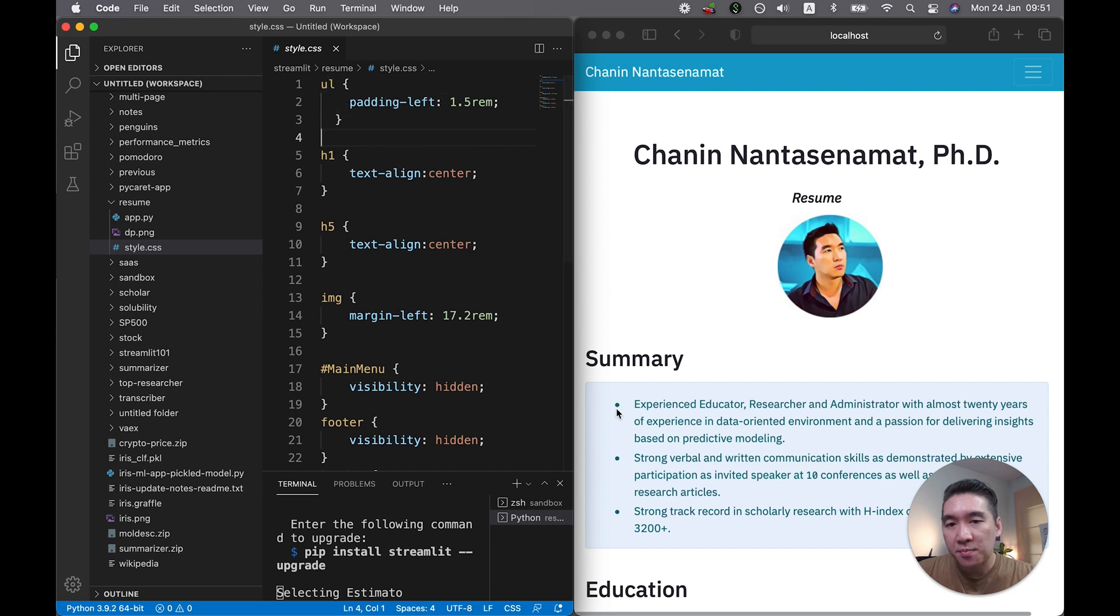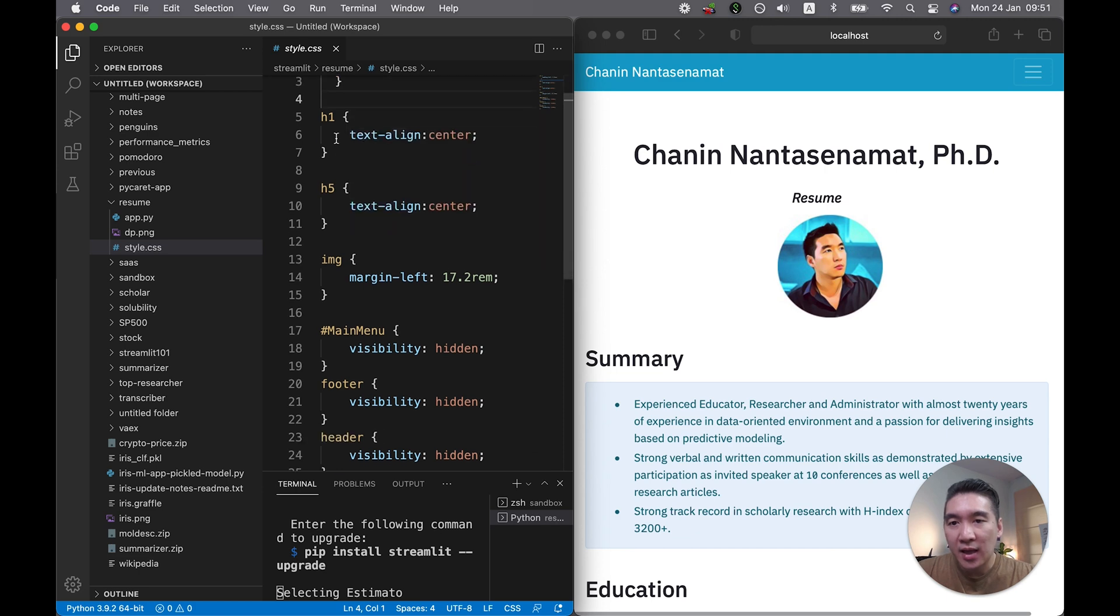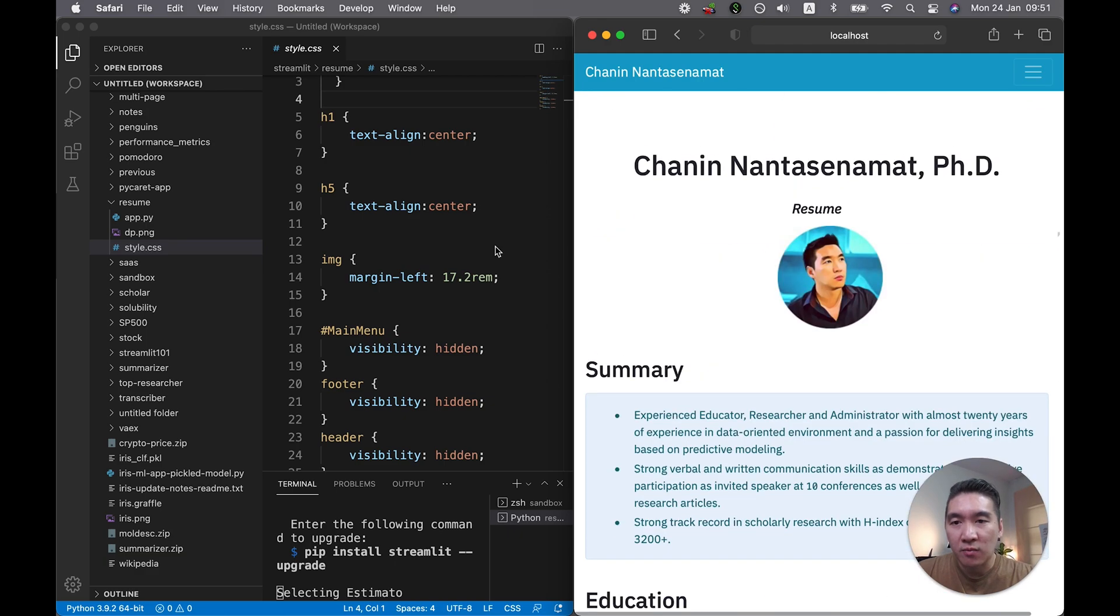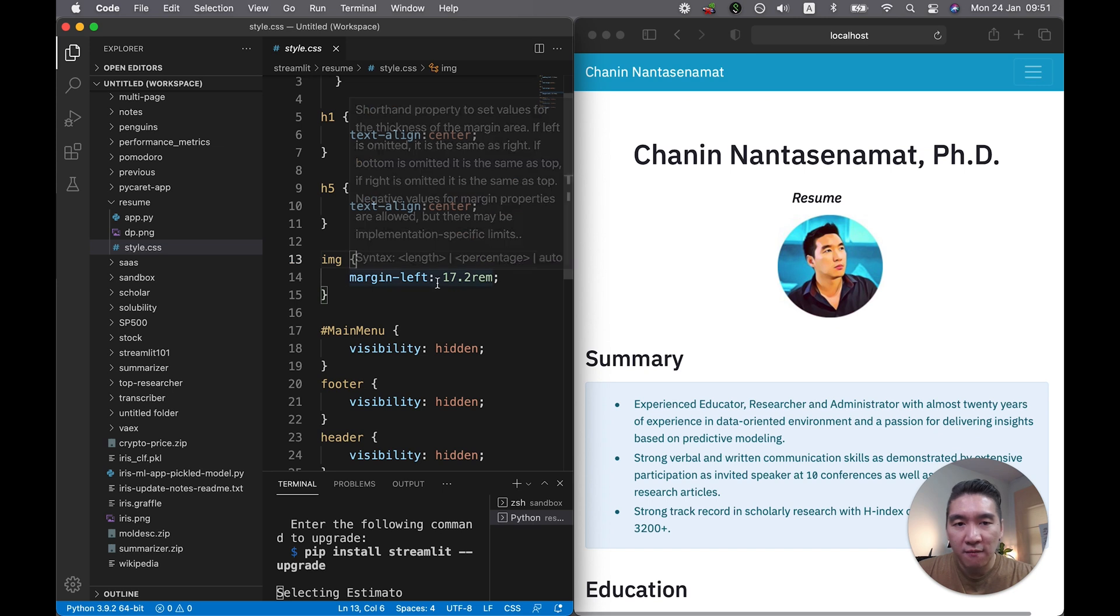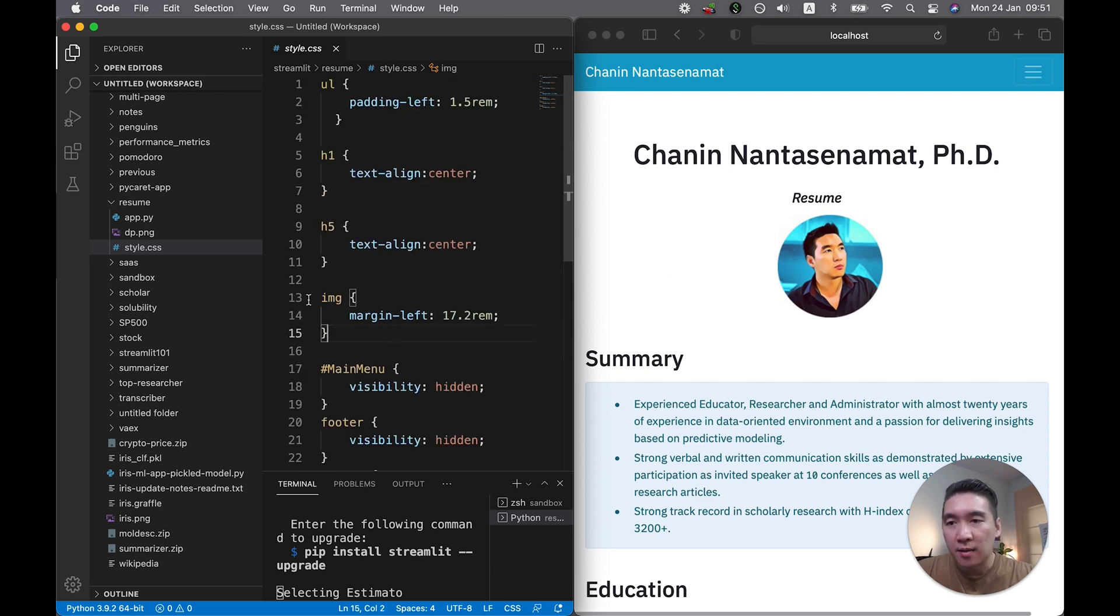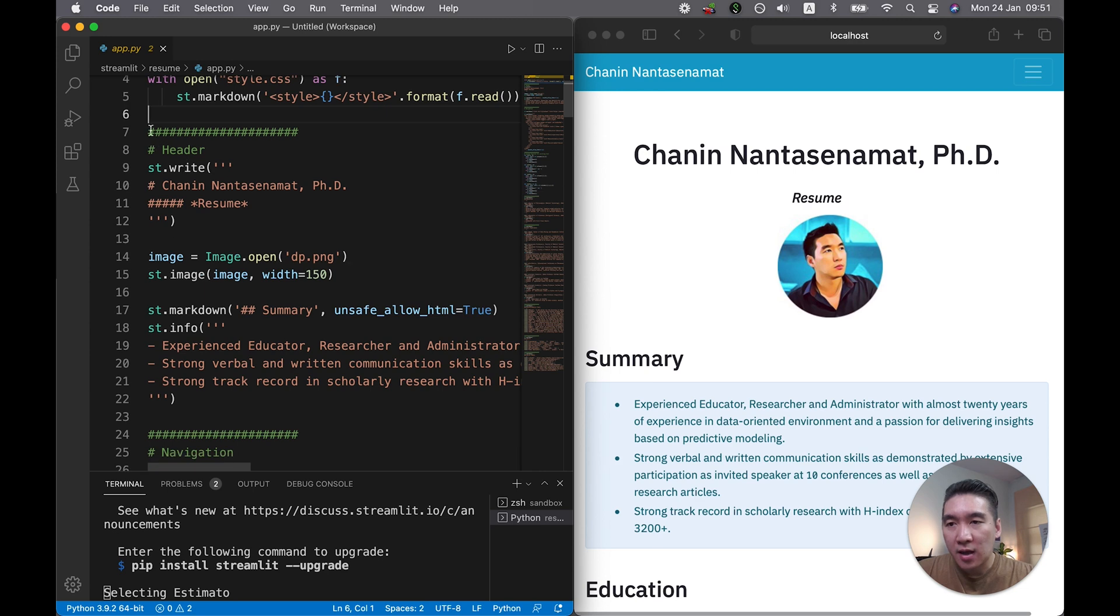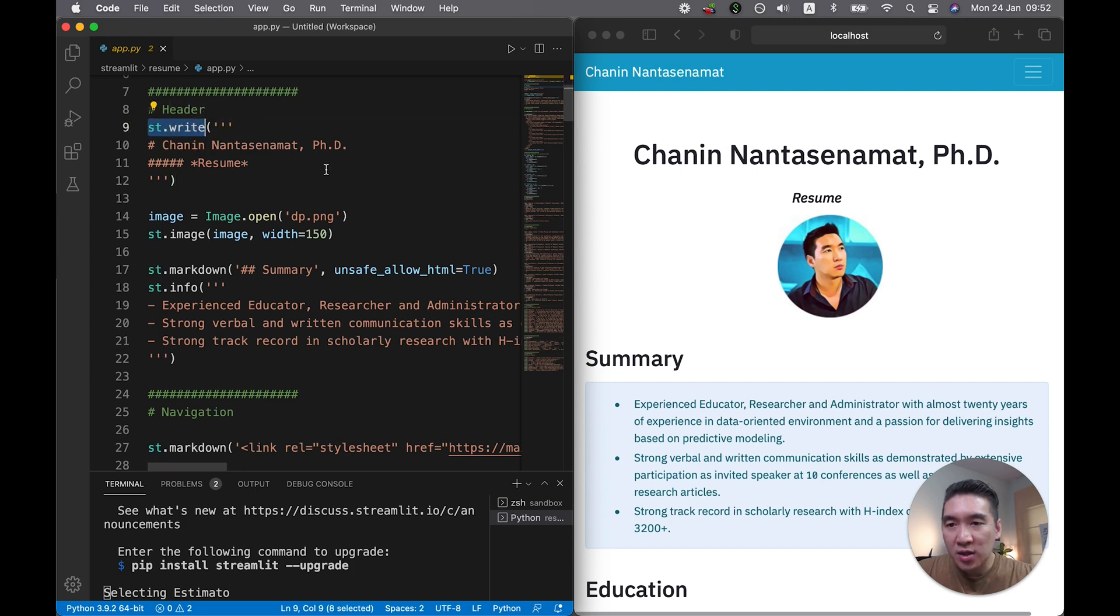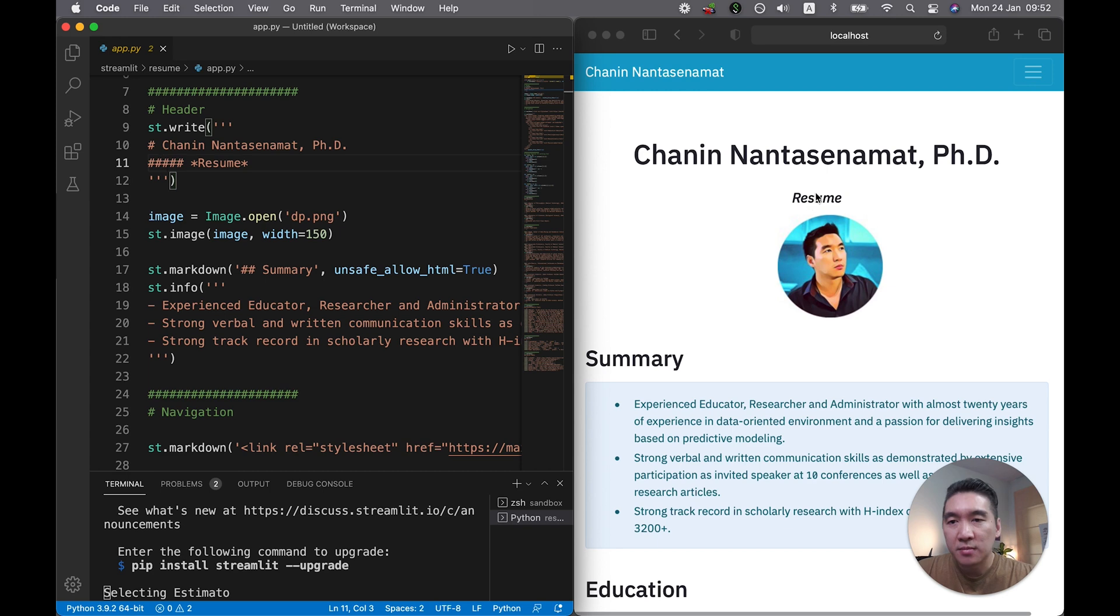So the UL here is the bullet points. I made sure to have extra padding to the left. Then H1 and H5 is here. This is H1. Let's see. Did I use H5? I think I used it somewhere. I have to look again. And the image, I've made sure to add some margin to the left, which is here, especially for the image so that it will be almost centered. Let's head back. Here I've commented various portions of the web app. So here we have the header, the header or the top part here. We've written using the st.write function, my name here as a H1 heading. This is the H5. So we have five hash symbols here. So it's here, resume.